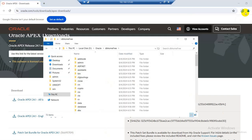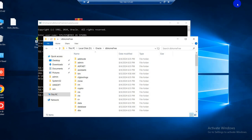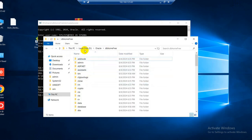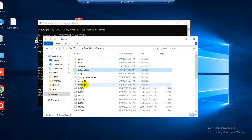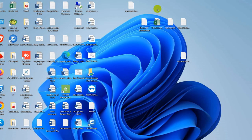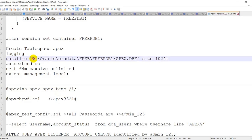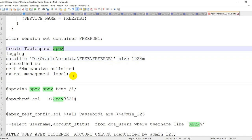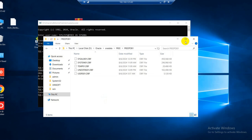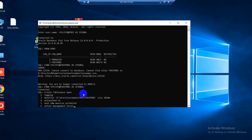While the download is ongoing, I will create a tablespace. My data file location — here is the pluggable data file store. I copy this path and paste here. I will create a tablespace named apex, so copy and paste here, press enter.